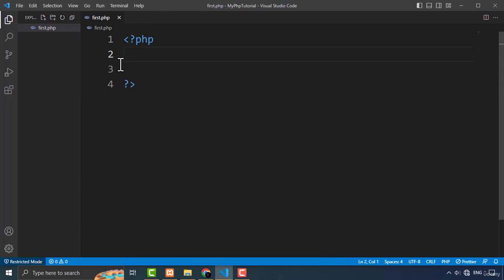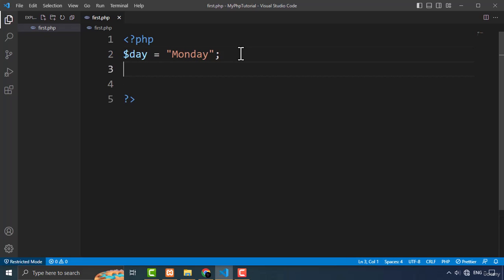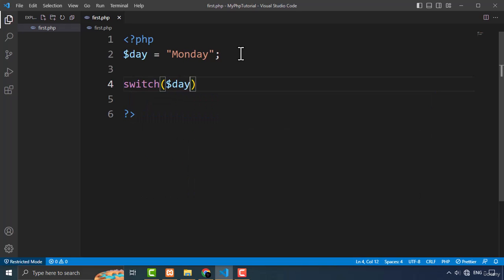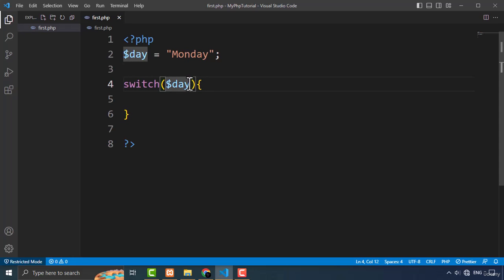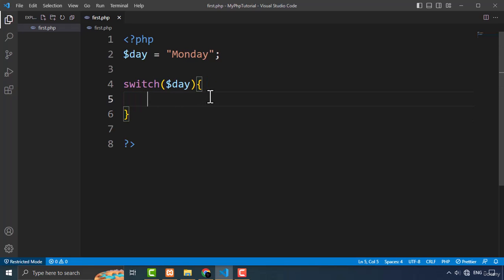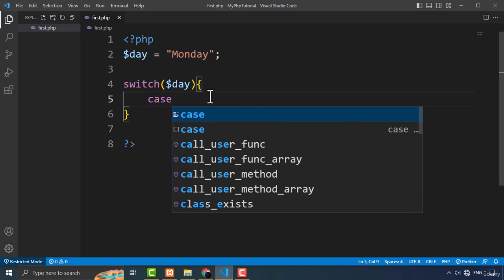Now let me create a practical example. I'm going to create a variable and name it 'day', and assign it the value Monday. Then I need to create the switch case statement, putting the variable 'day' inside the parentheses as the expression. Then I'll create multiple cases to match whether the particular day matches the value of this variable.